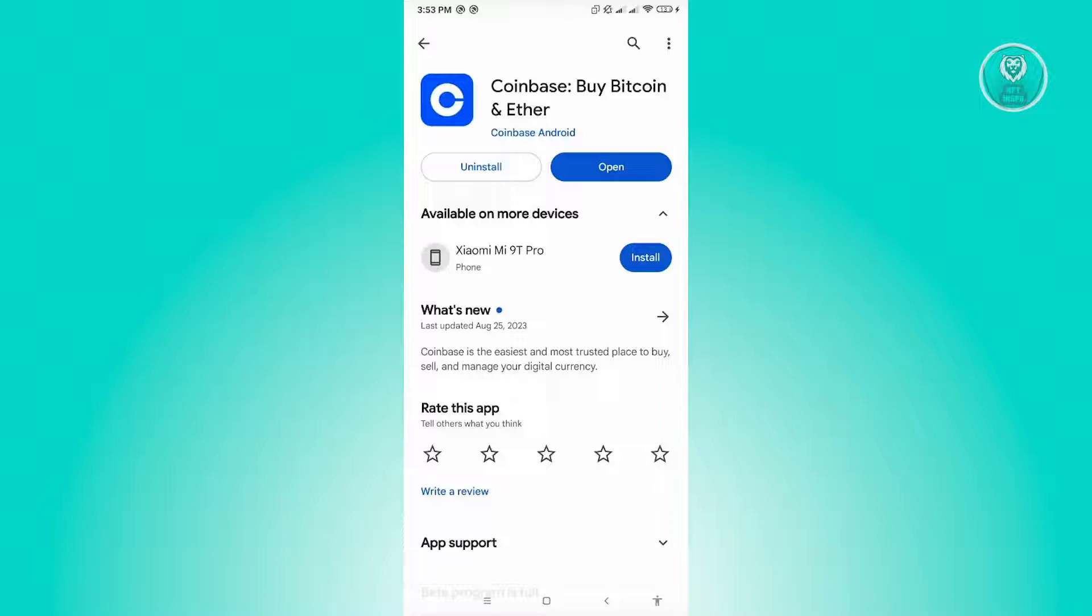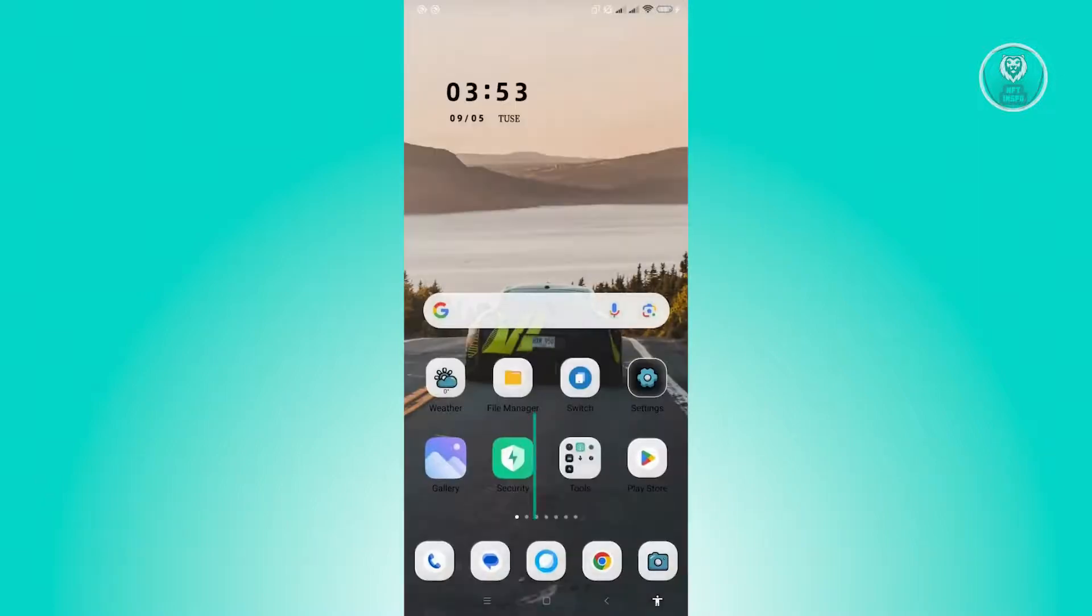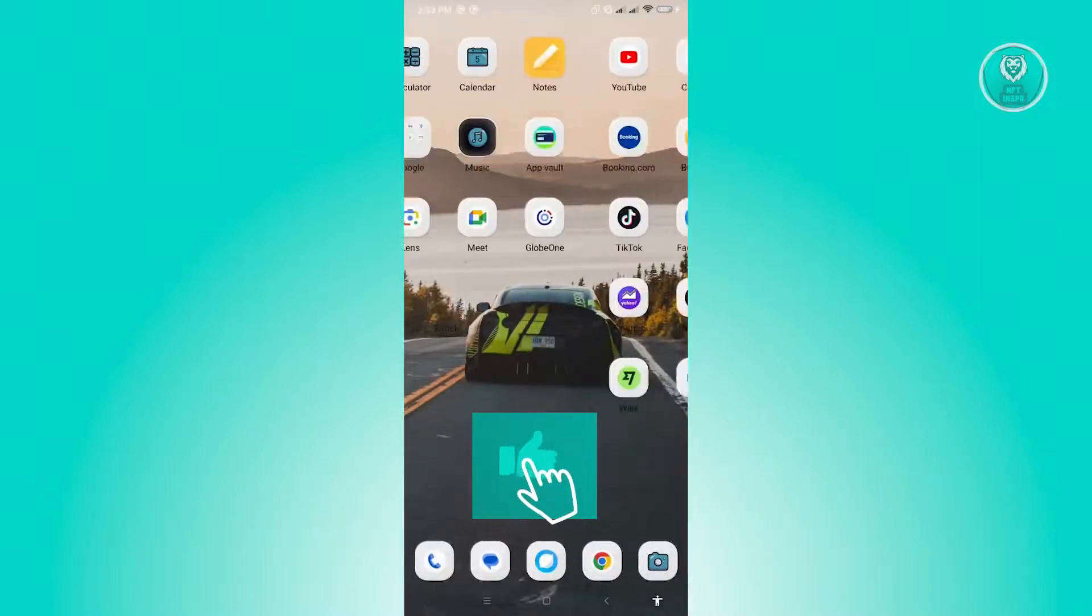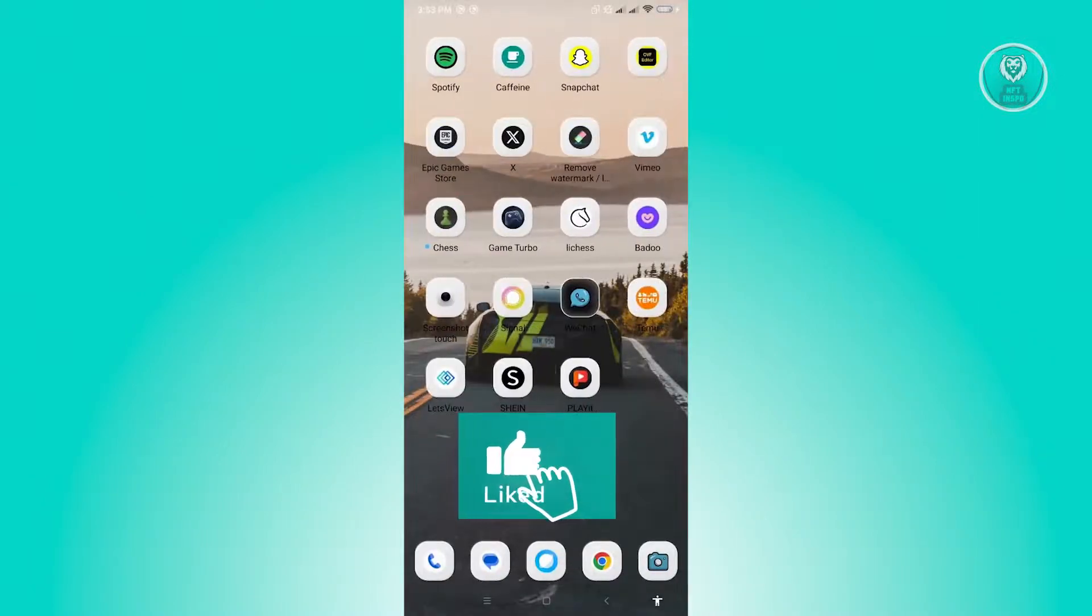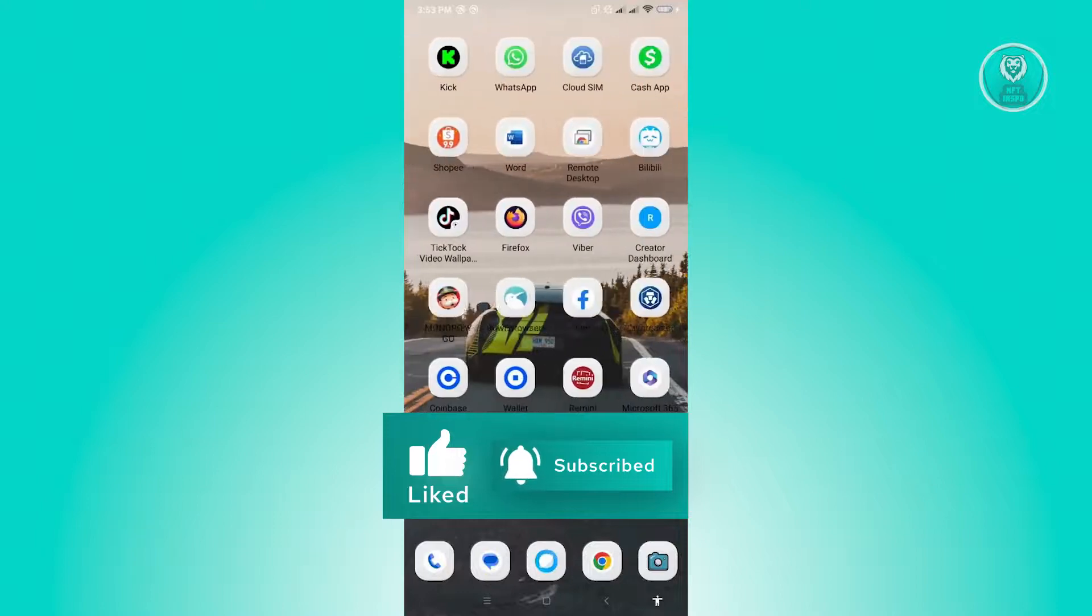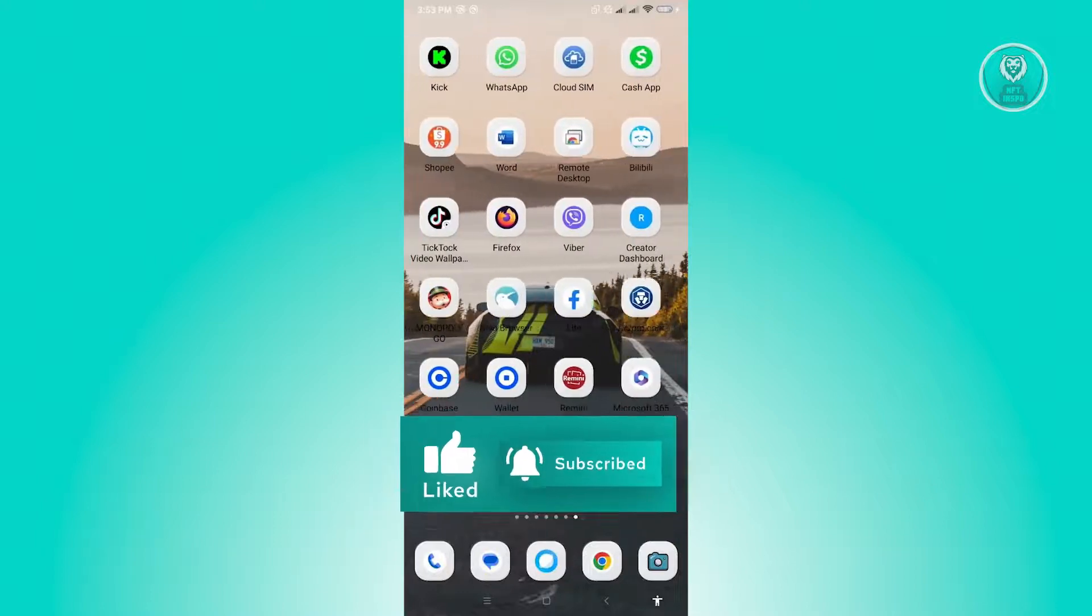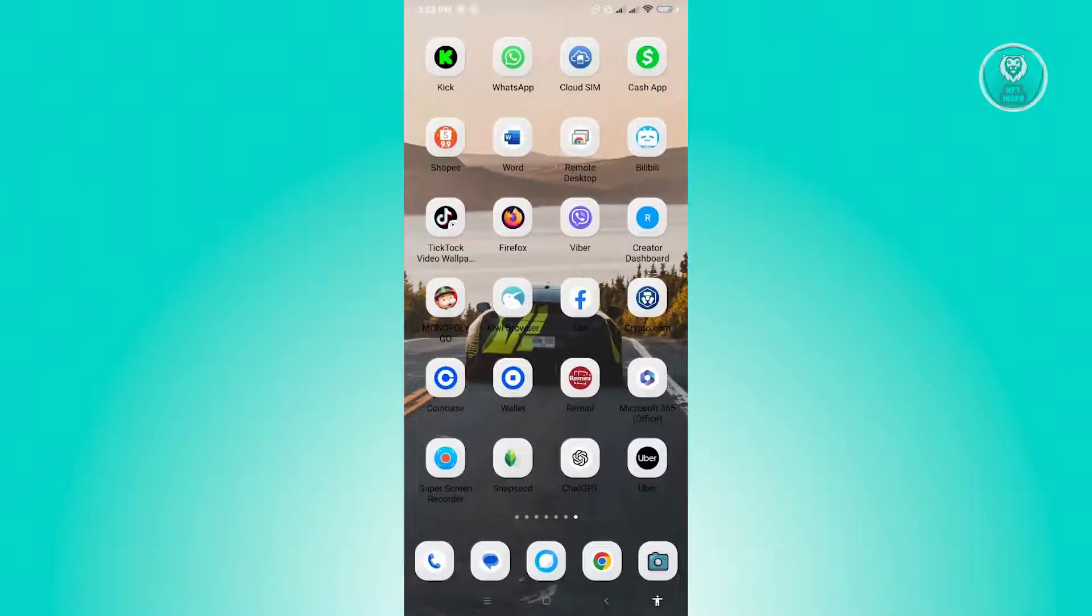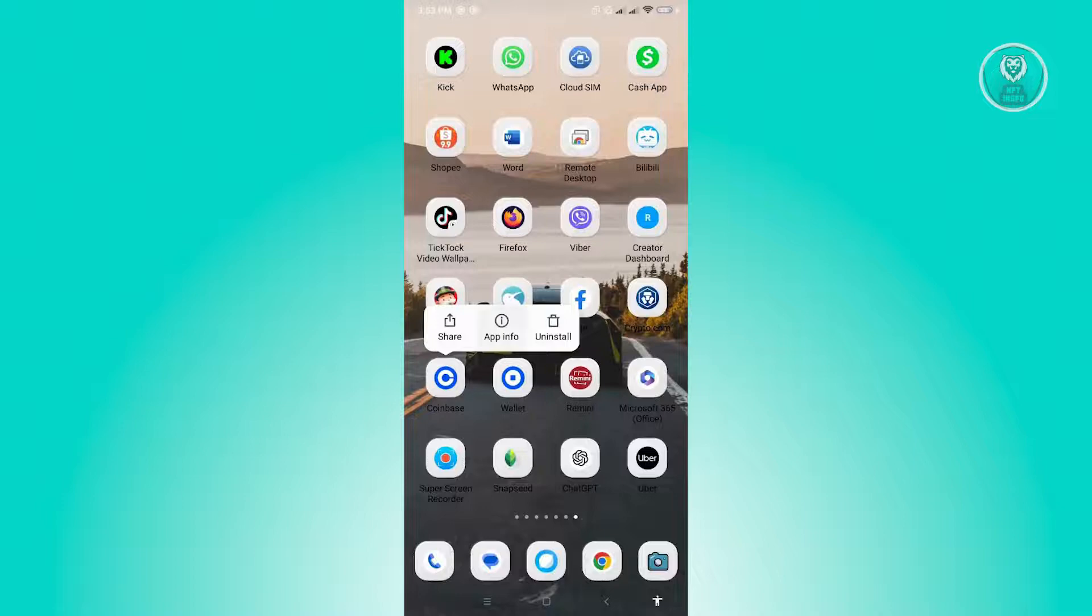Now if that doesn't solve your issue, the next thing that we could do here is clear our cache. So let's locate Coinbase here, press and hold on Coinbase, and then you want to go to App Info.